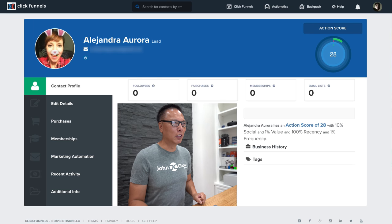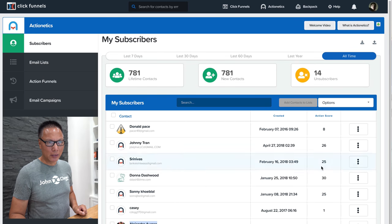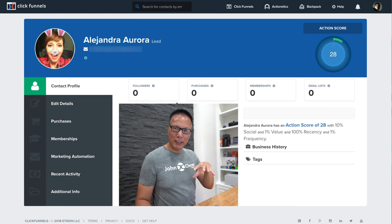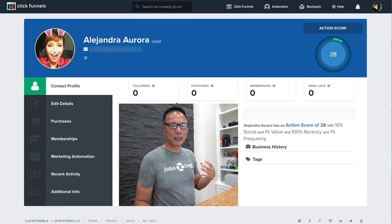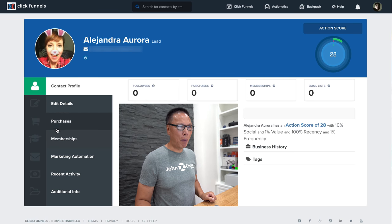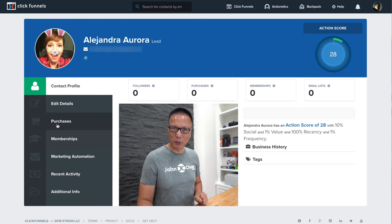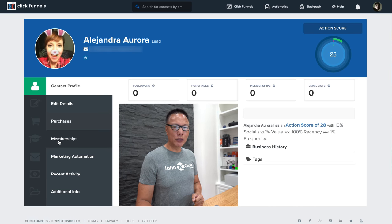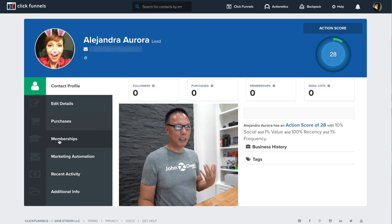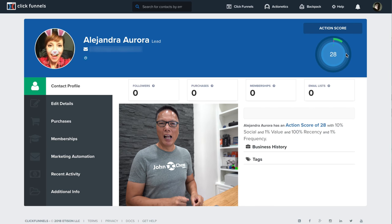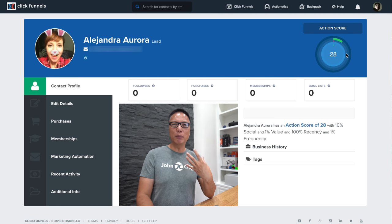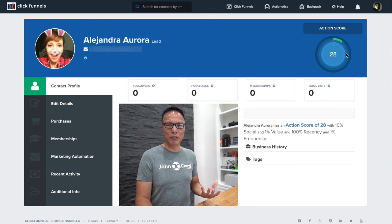That's what the action score is for, and with Actionetics you can filter all your lists by action score. Not only that, but because Actionetics is integrated with ClickFunnels — your sales page software and your affiliate software — the action score will change if the customer actually buys something. So your purchase history of the customer is in the system. If you're using ClickFunnels to create a membership site, that membership data is also in the system and also increases the action score. It's technically better integrated, giving you information that Aweber or Constant Contact cannot.